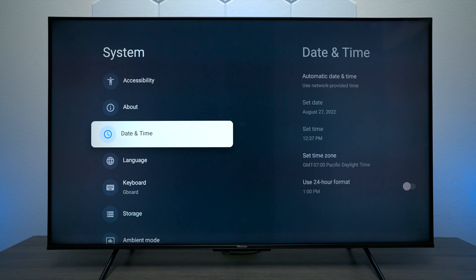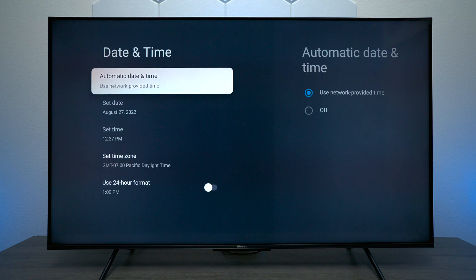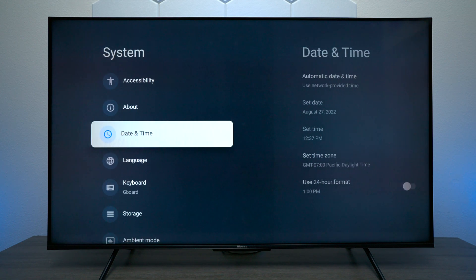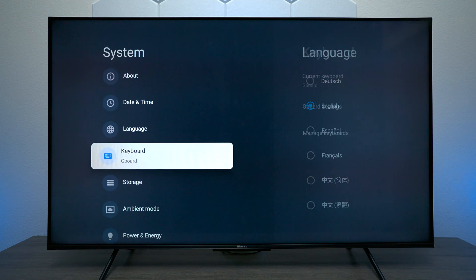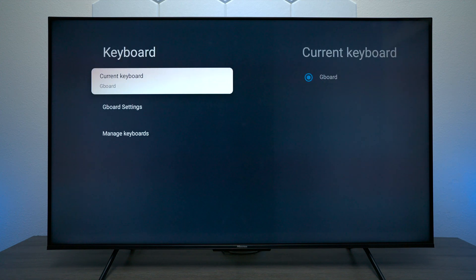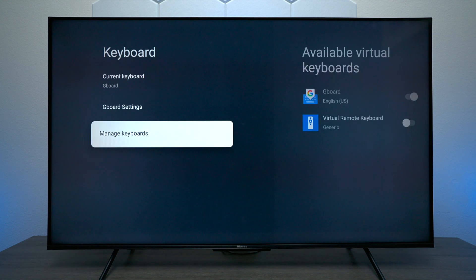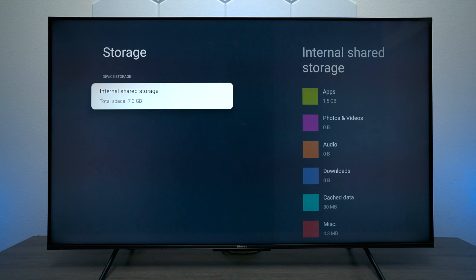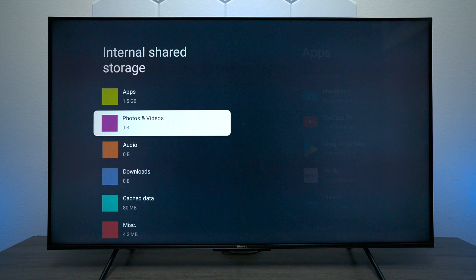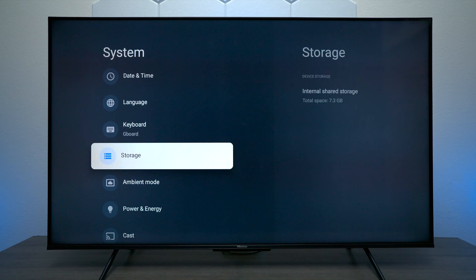Next we have Time and Date — it's mostly set up by the networks the TV is connected to, but you can set it manually. Here we have Languages, and you can change the keyboard to different languages as well. Under Storage, this TV has 7.3 gigabytes, which is pretty cool, and it will show you all the apps and everything that's using up storage.